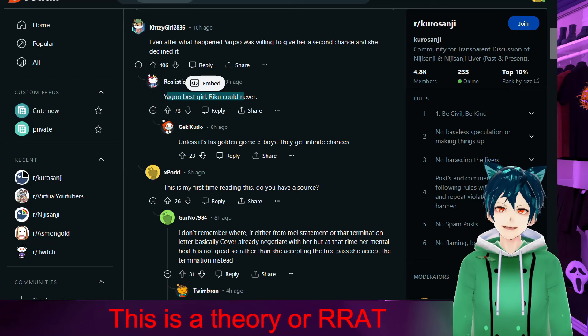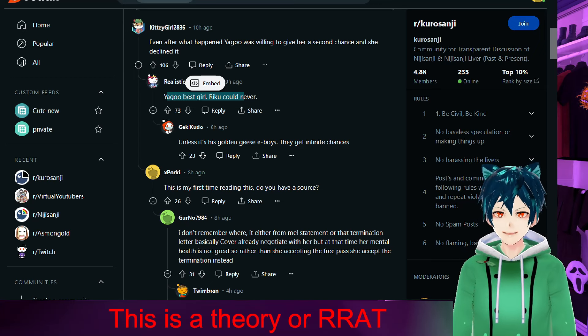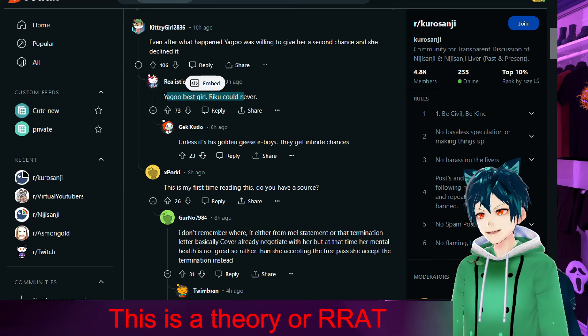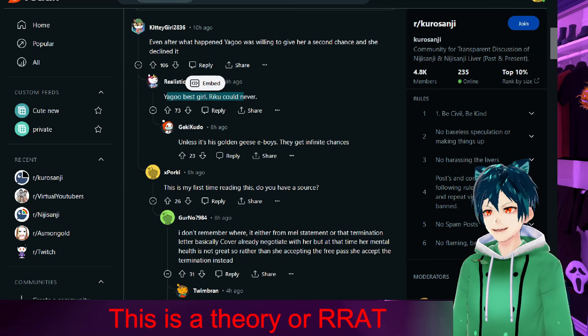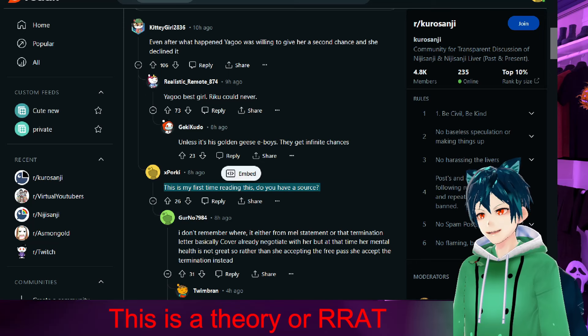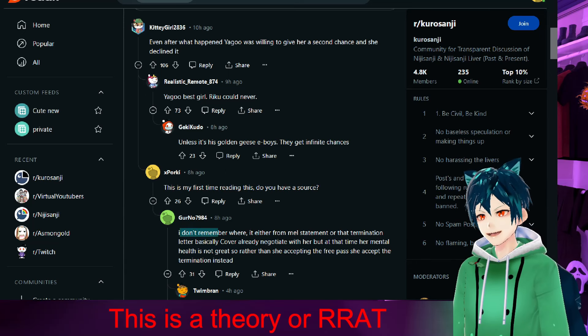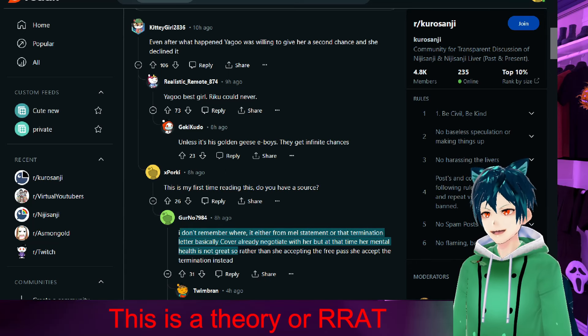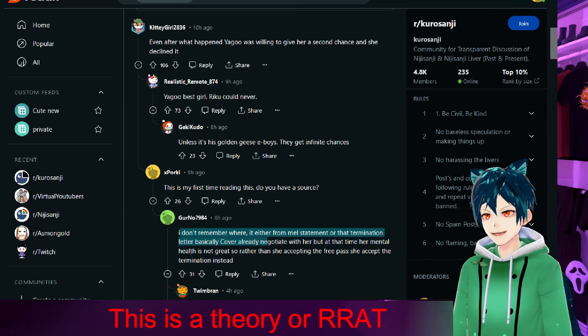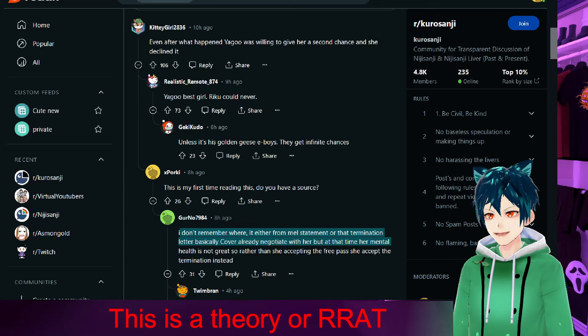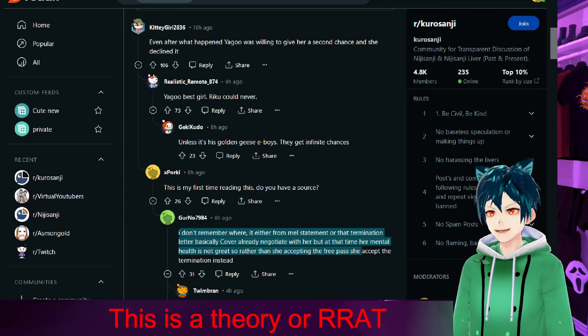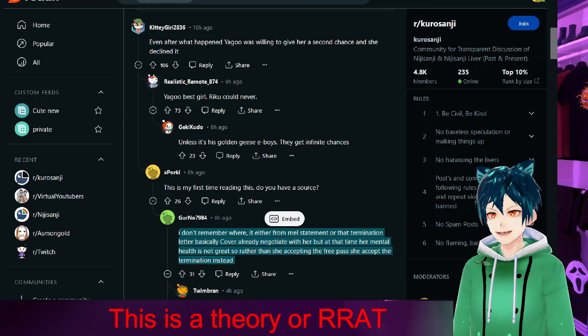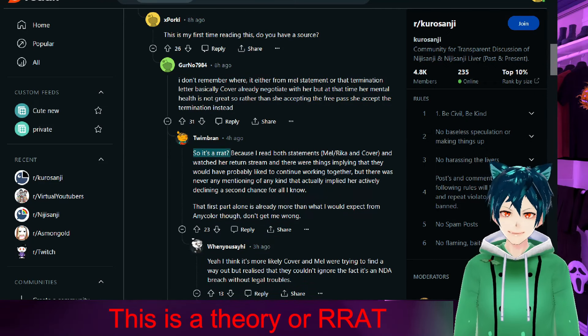This is my first time reading this. Do you have a source? I don't remember where it's from—either from Mel's statement or that termination letter. Basically, Cover already negotiated with her, but at the time her mental health was not great, so rather than accepting the free pass, she accepted the termination instead.